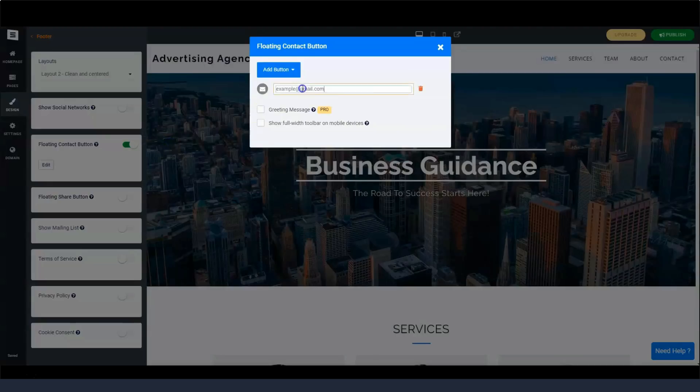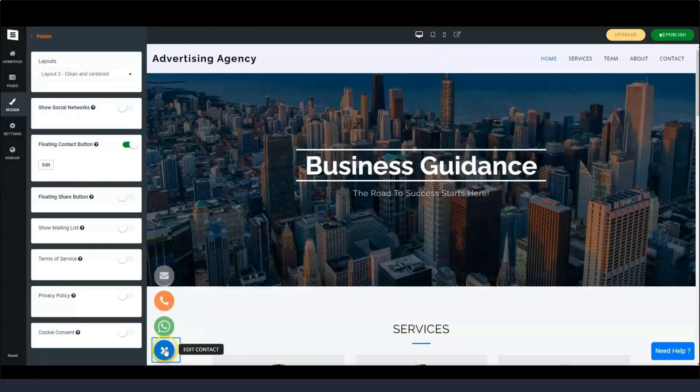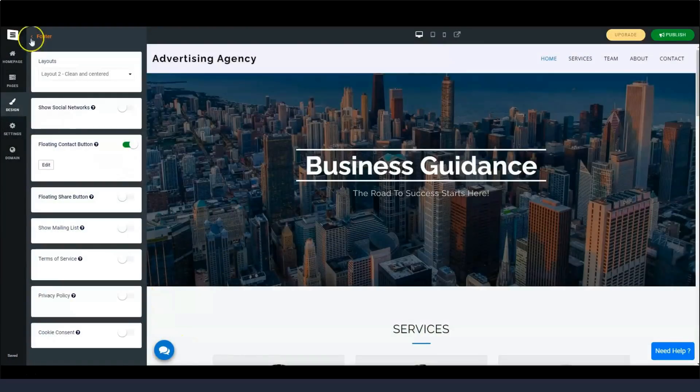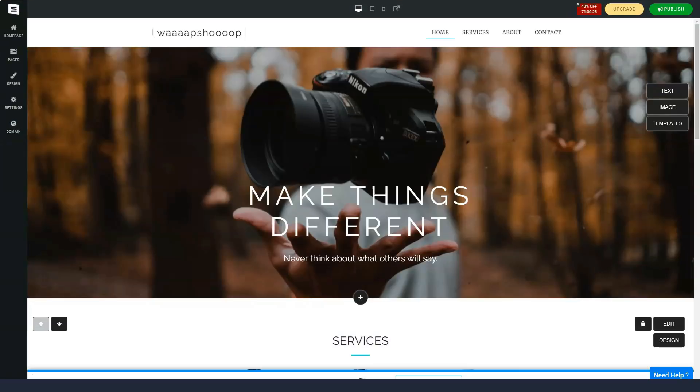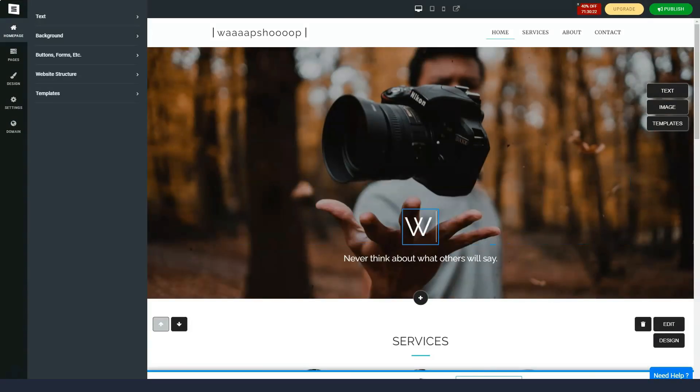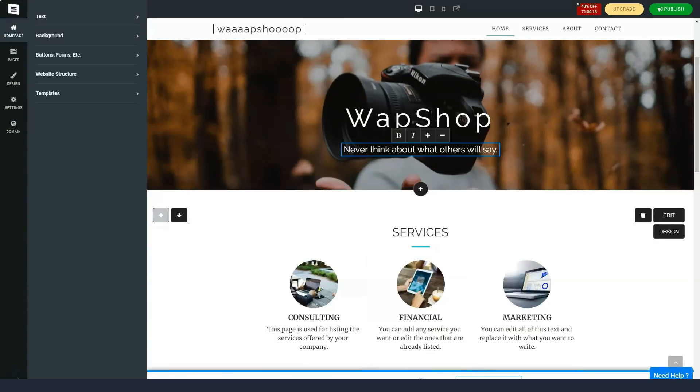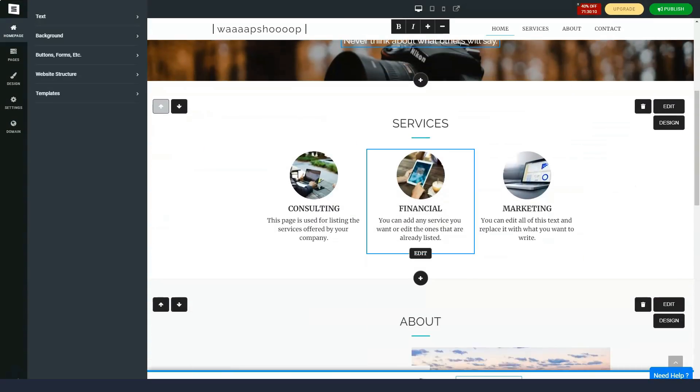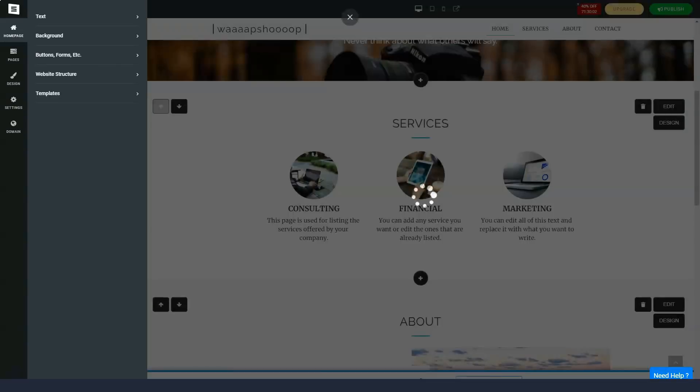When we assured them that we definitely wanted to cancel the subscription, they did so immediately and sent an email informing us that we can expect a refund within seven business days. In fact, the money was credited to the card the next day.